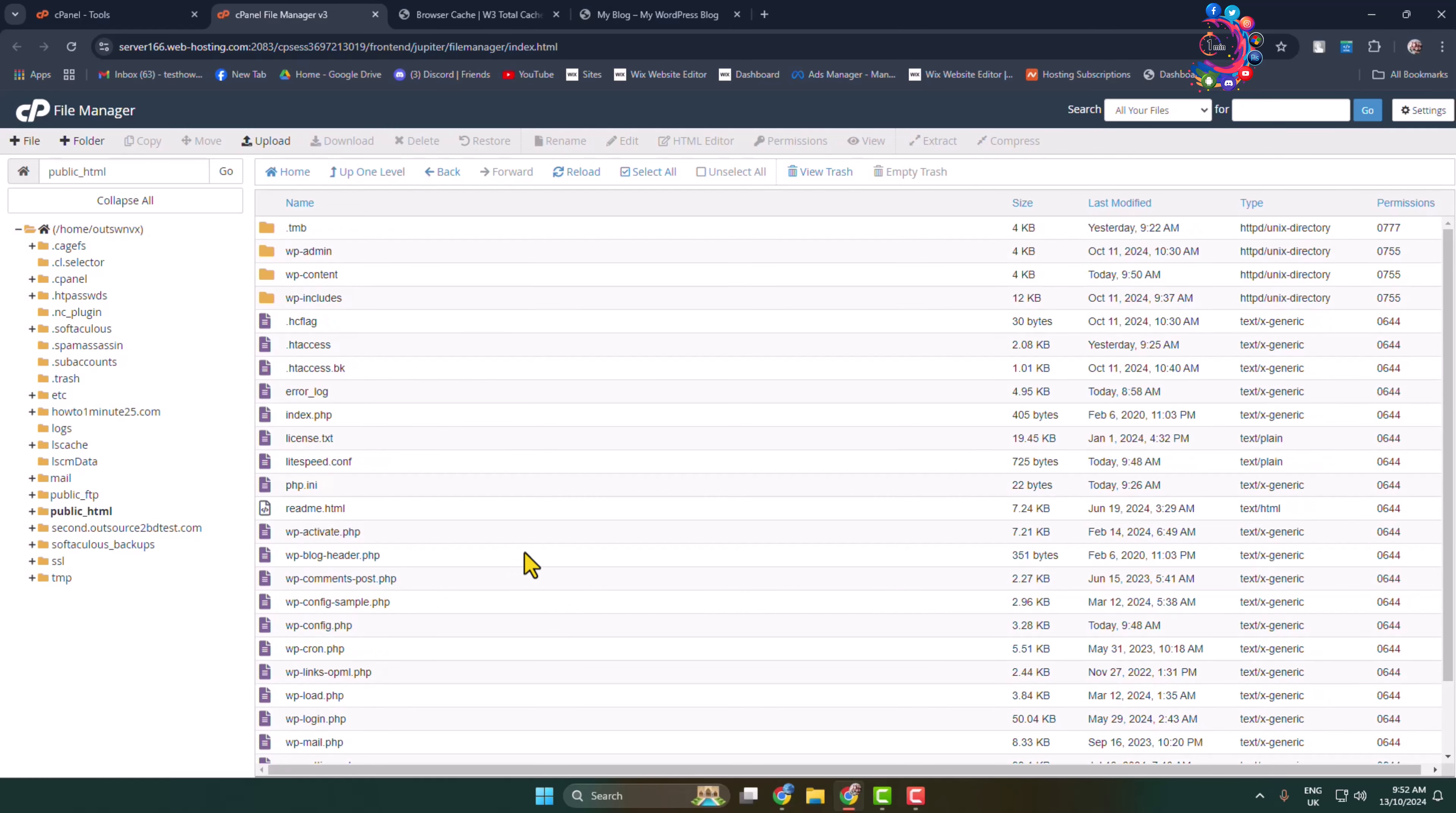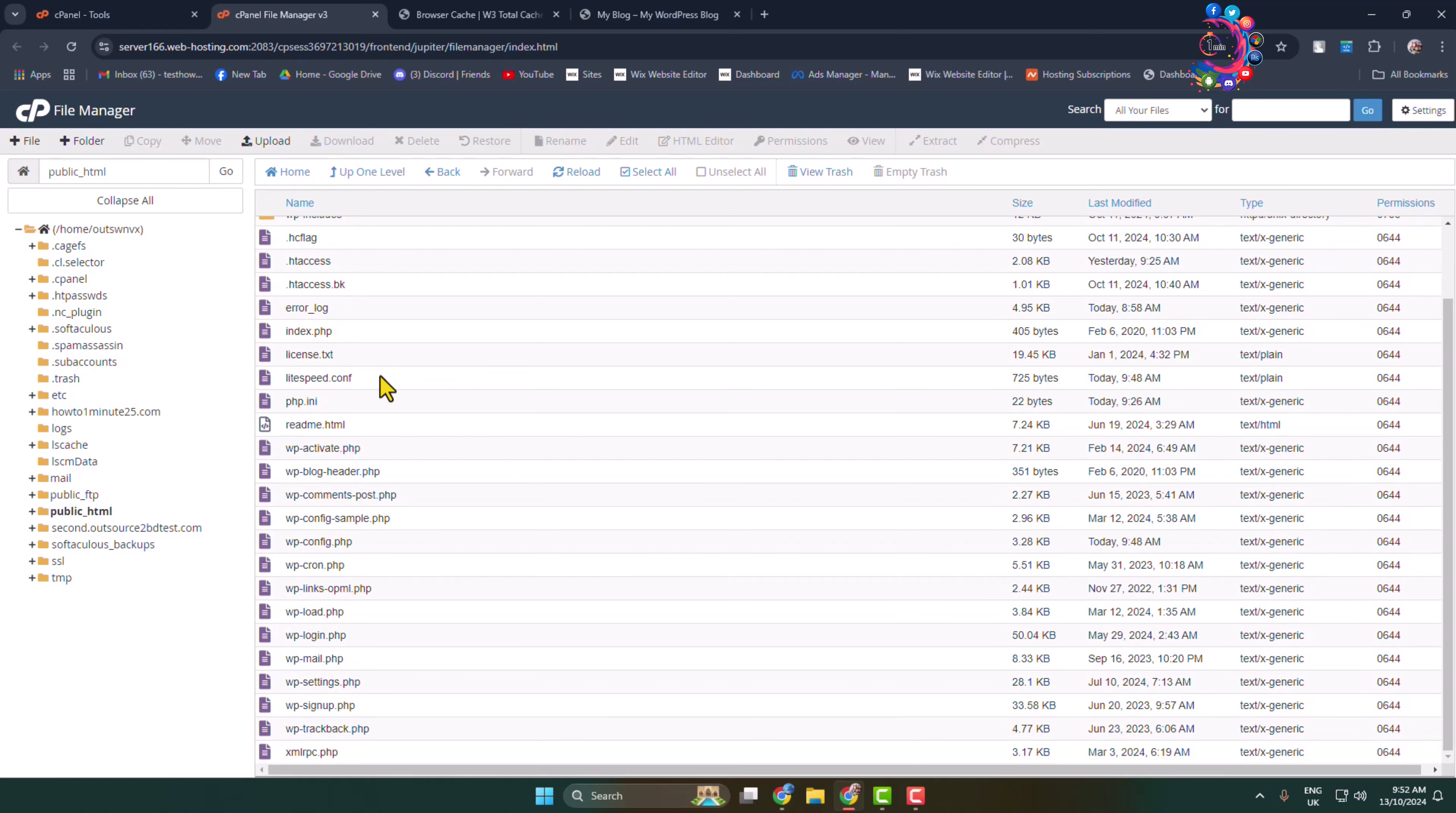If you installed your website in a subdirectory or subfolder, go to that subdirectory or subfolder. Once you are in your website folder, scroll down and find the file wp-config.php.